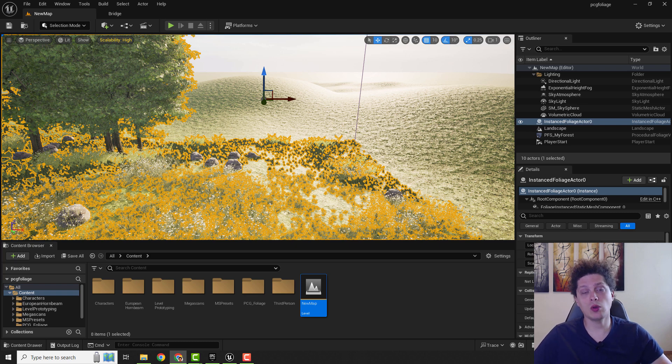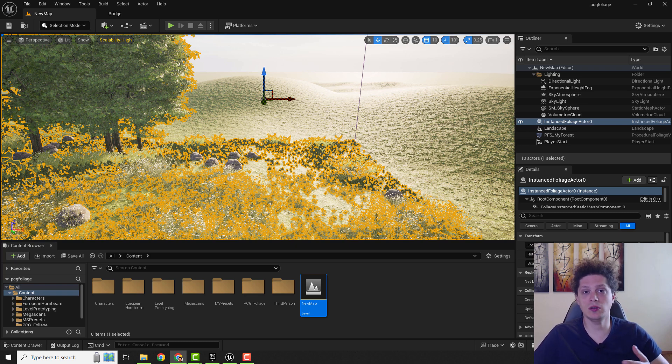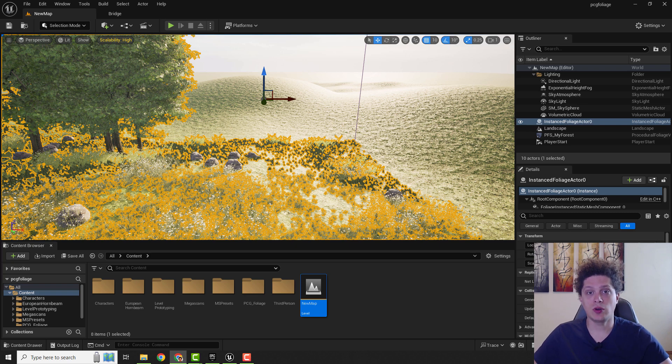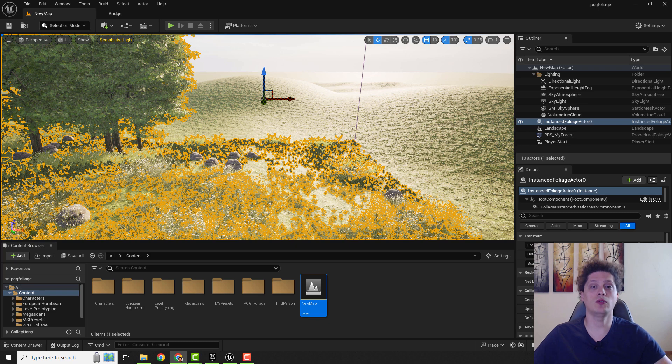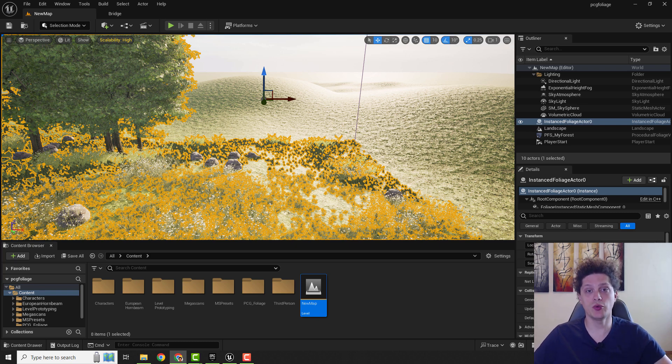This will only affect the editor. If you pack your game it will not have any effect on your game, just the editor. So you can use this to make your workflow faster, easier, and more smooth.